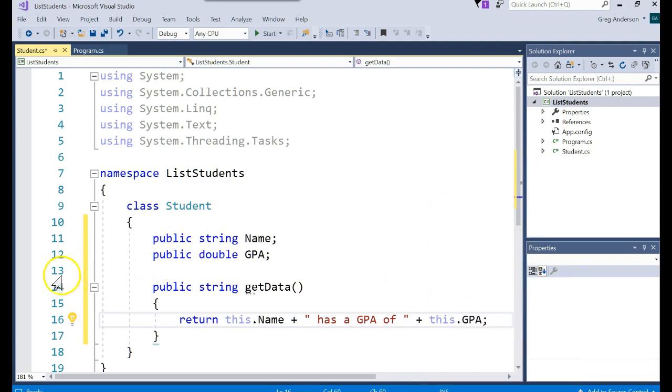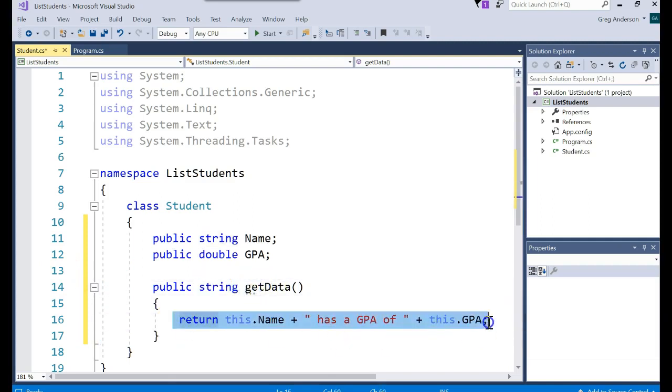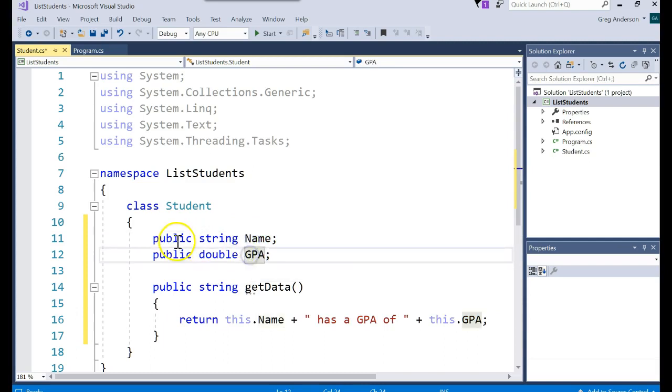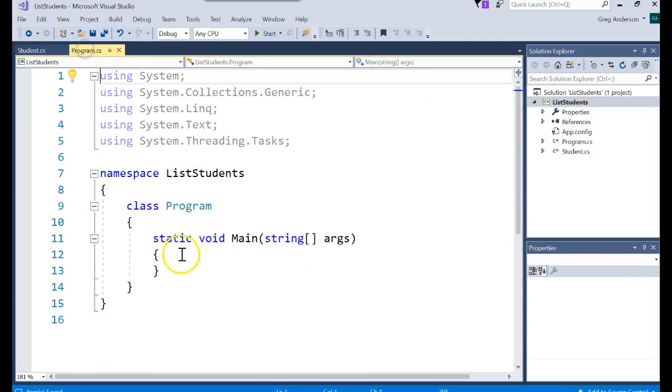And then this method, when you call it, will return a string, which is that string. And there's two instance variables associated with the class. Everything's public. That's fine. Let's come back over to the program.